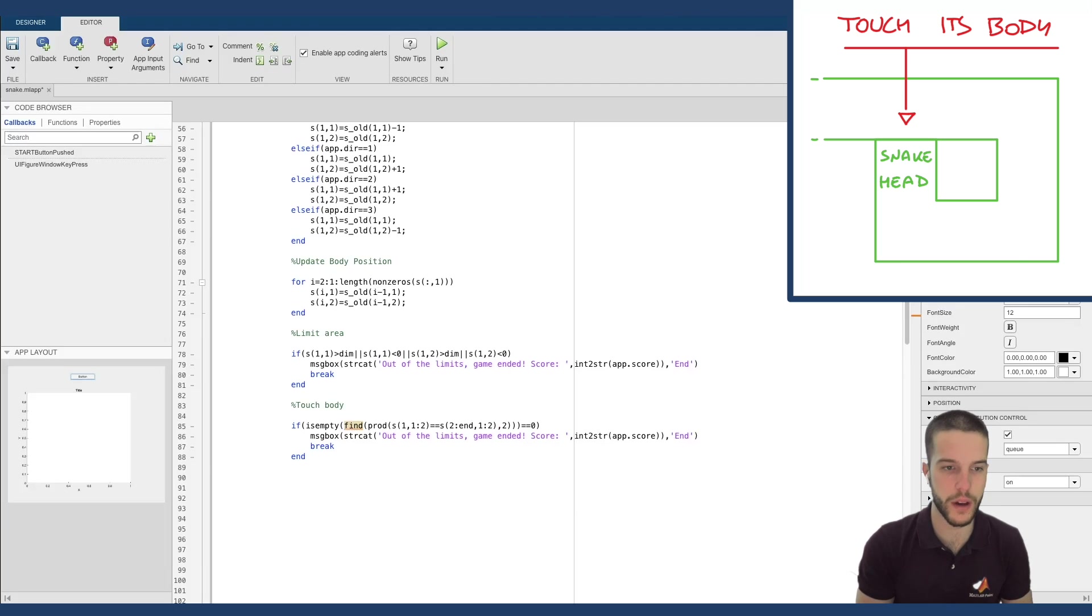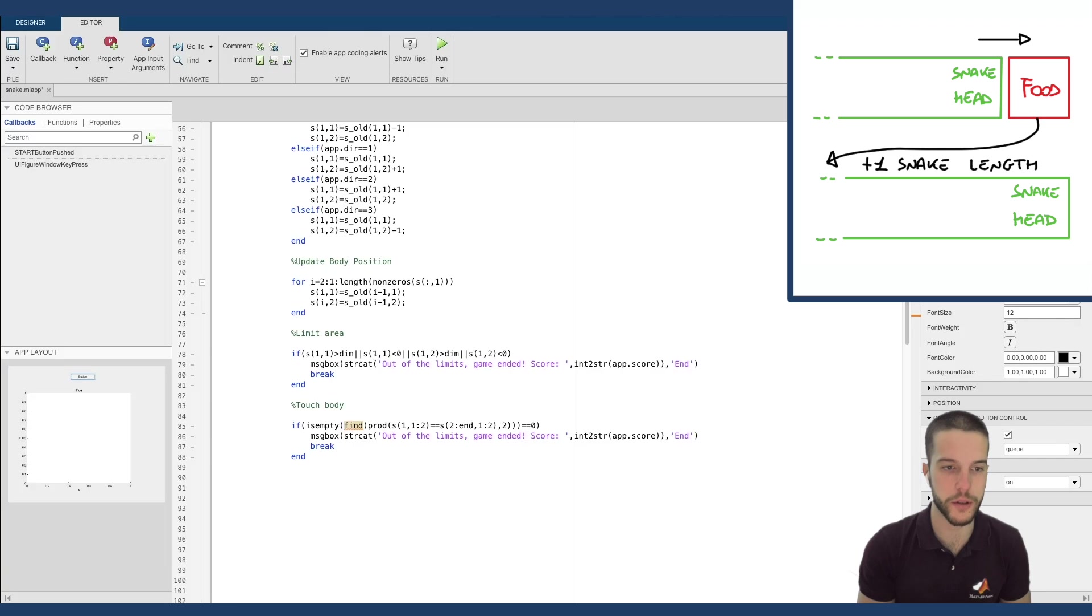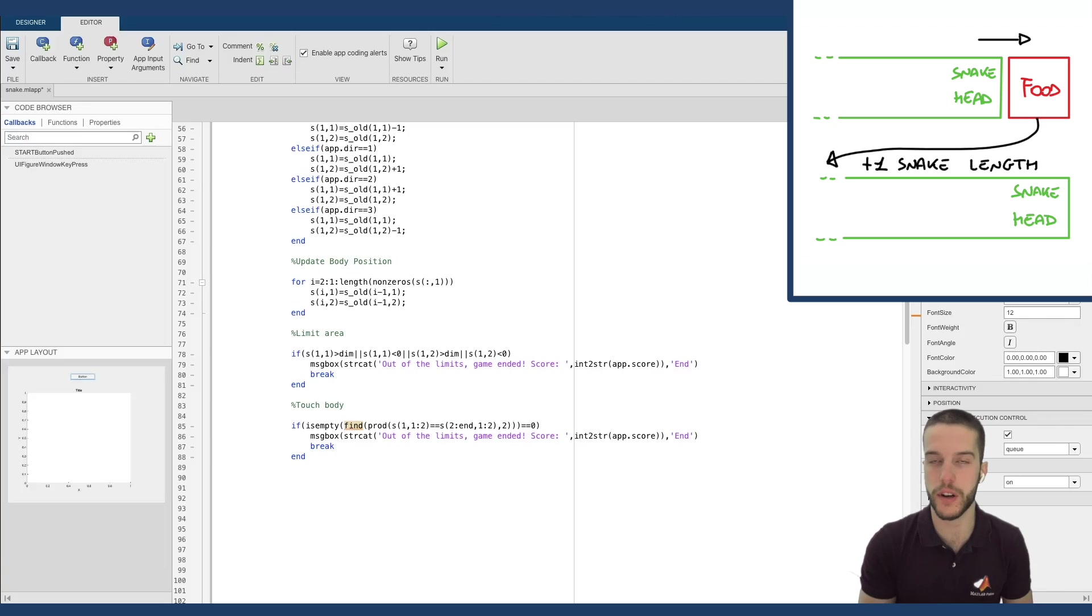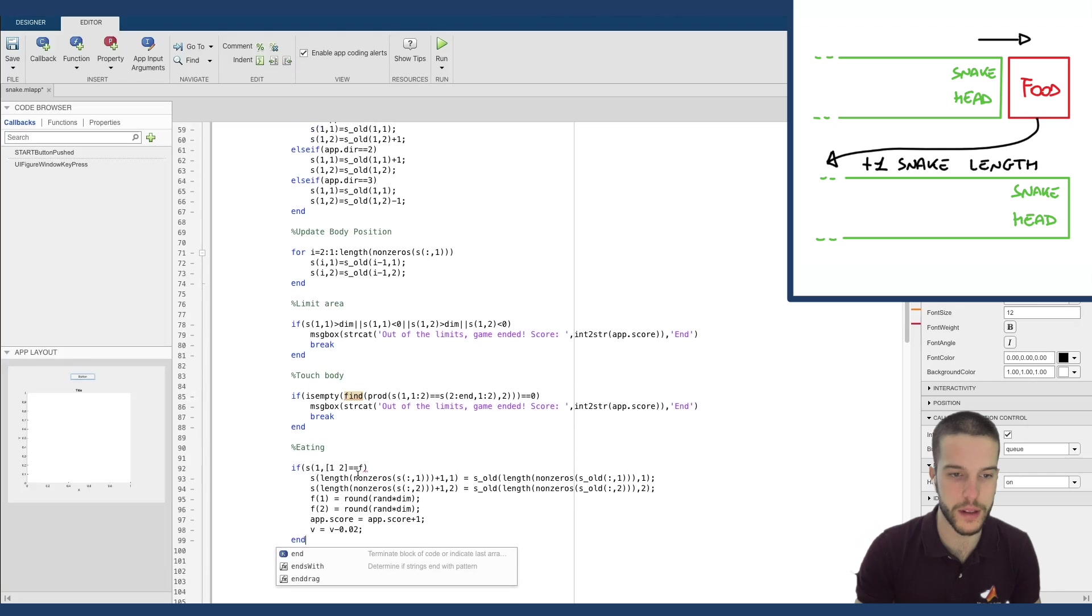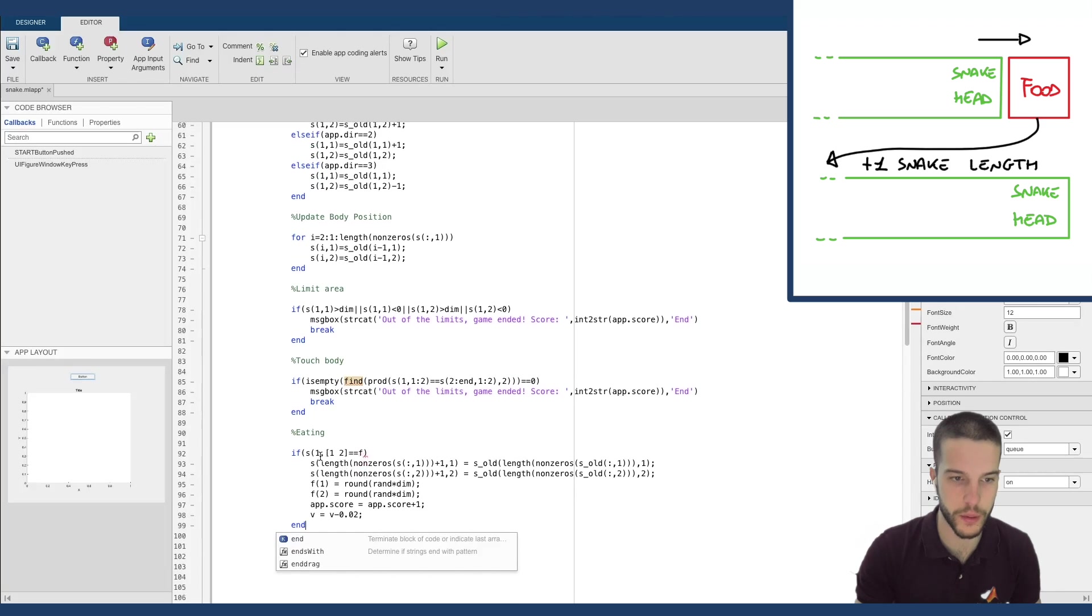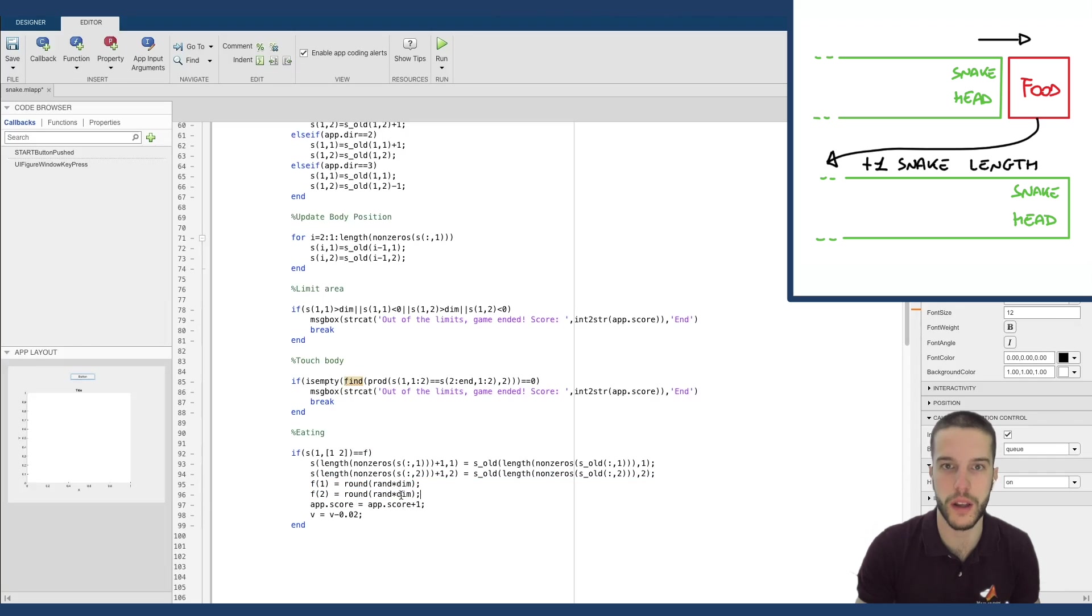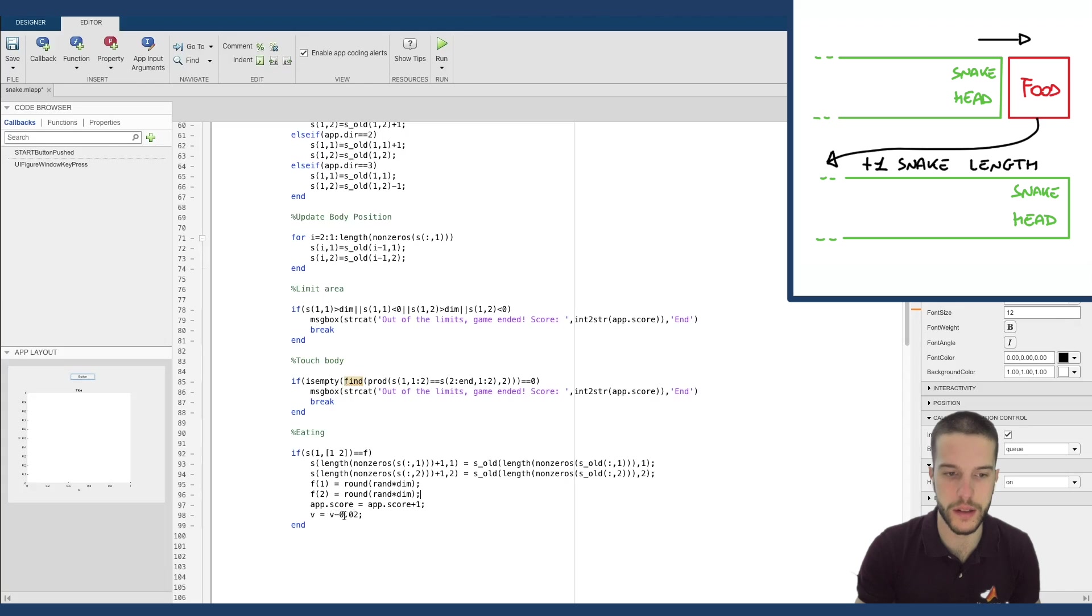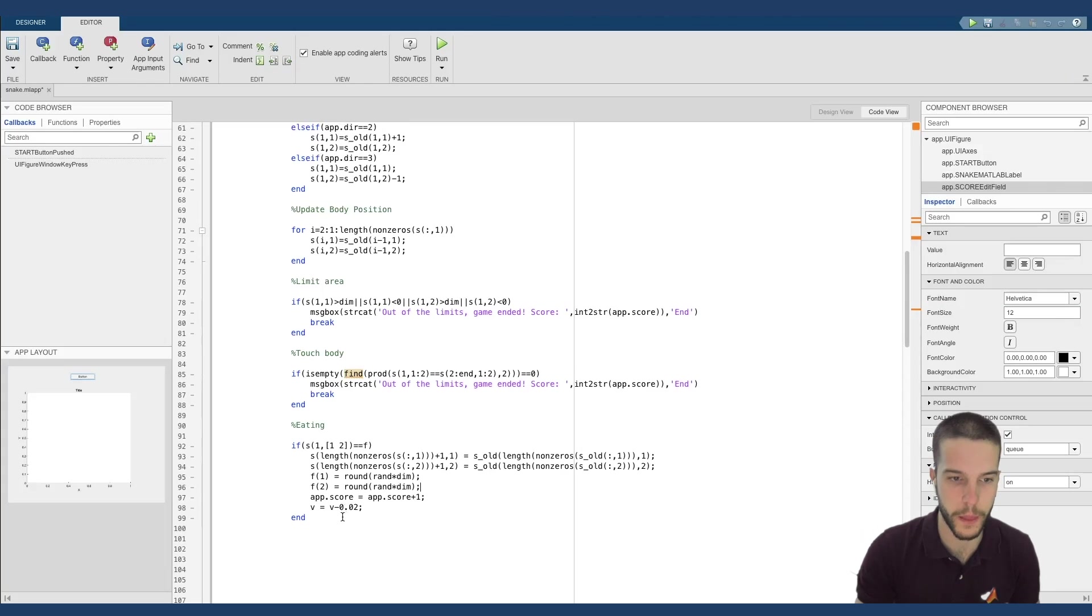Same thing, very similar. I define now what happens if I touch my same body, so if the head eats the body of the snake. Okay, so now we have to write down the eating procedure, that is the procedure where when we encounter with the head of the snake the food, we add one piece to our snake and we continue generating another piece of food. Okay.